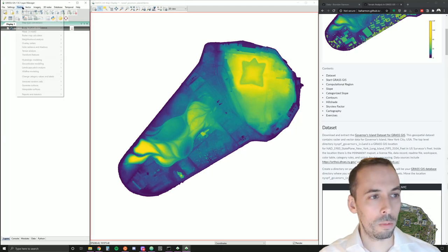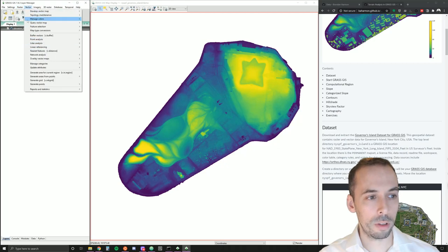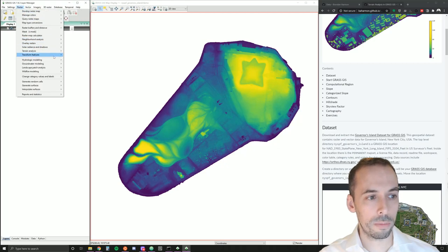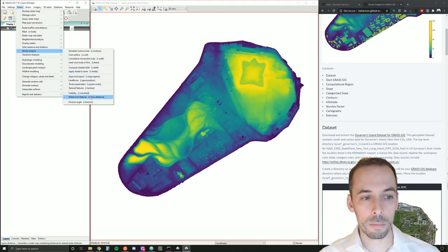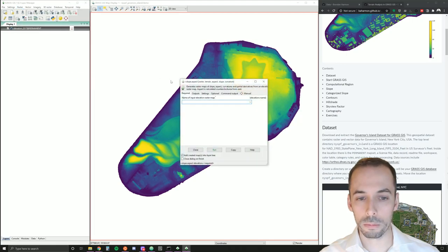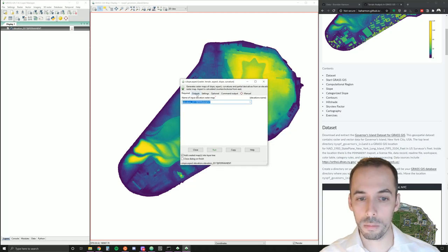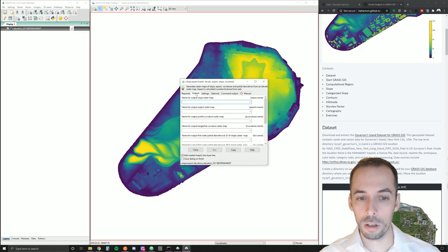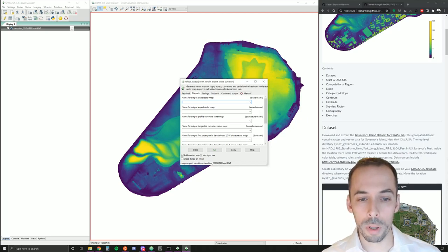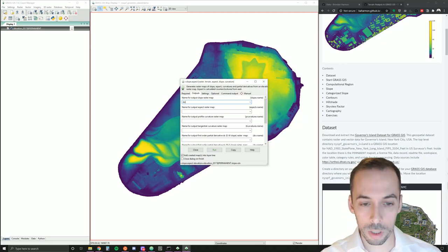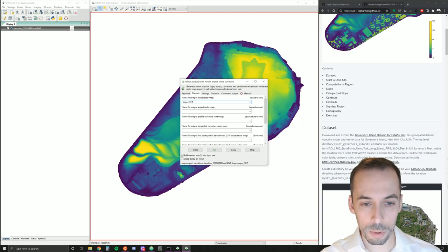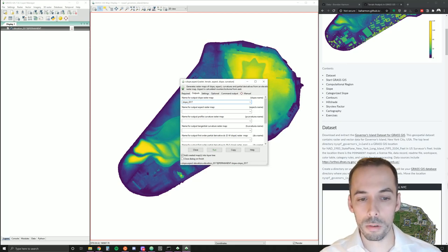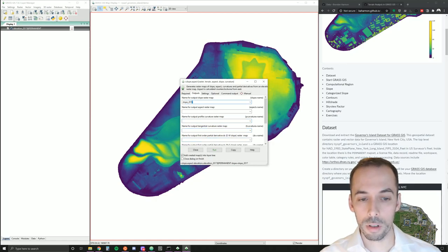Now we'll go to raster, the raster menu in the layer manager, terrain analysis, r.slope.aspect to compute a slope map. Our input elevation map will be elevation 2017. In the second tab, we can set our outputs. From the elevation, we can compute multiple outputs, including slope. I'll fill this in as slope 2017. We could also go ahead and compute an aspect map, profile or tangential curvature, and partial derivatives. For now, let's just compute the slope.